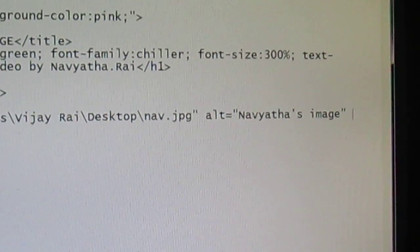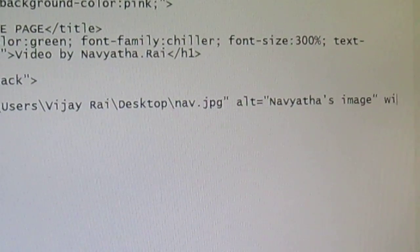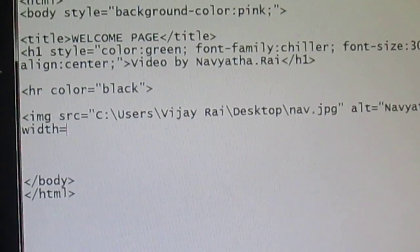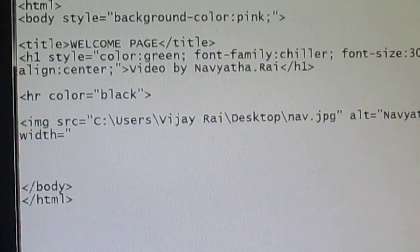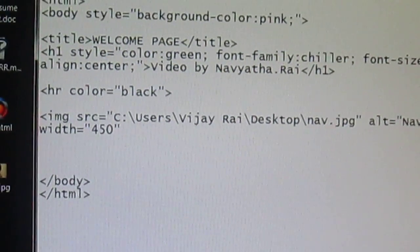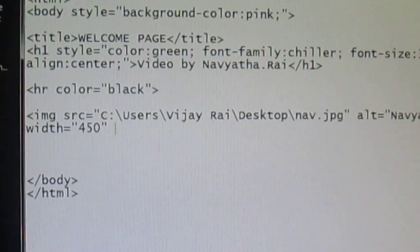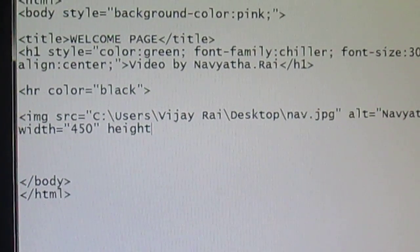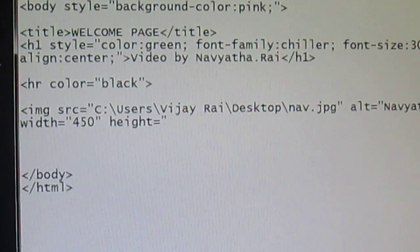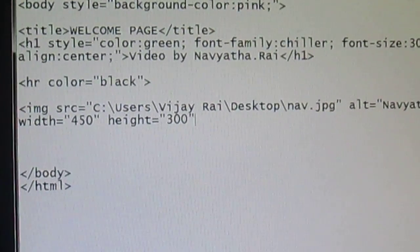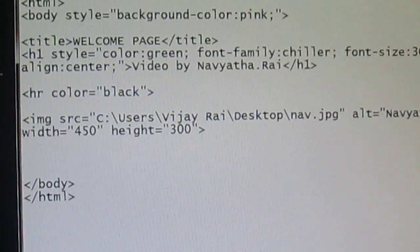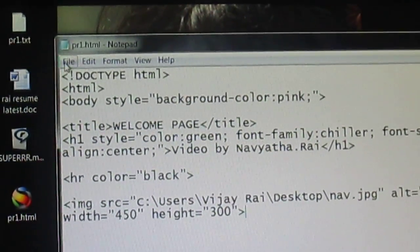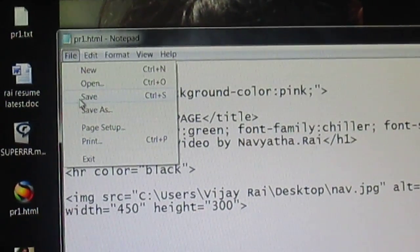And the next field will be width. If you want to add, say some 450, and height, set to some 300. And you need not end this tag again.